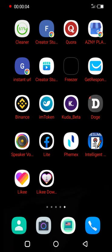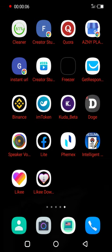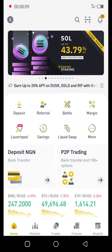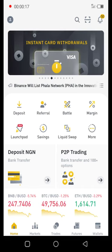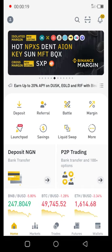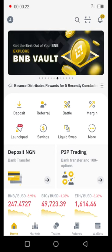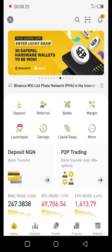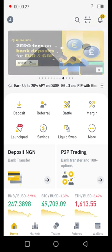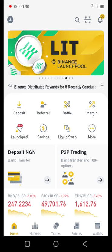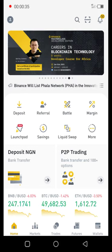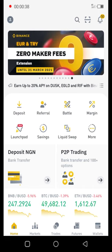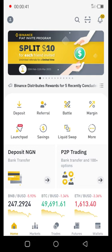Hello guys, today I'll be showing how you can trade and buy bitcoins or whatever coins despite the CBN ban on Bitcoin. We'll be using the Binance platform and the P2P trading feature, which is peer-to-peer. In this tutorial I'm going to show you how you can safely buy your Bitcoin or any other crypto coin safe from CBN and banks in Nigeria.